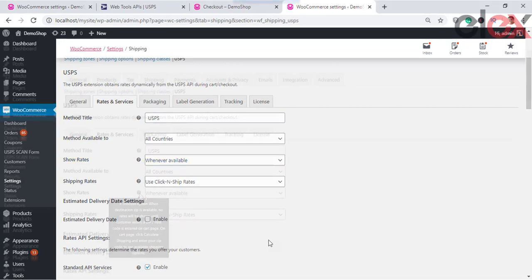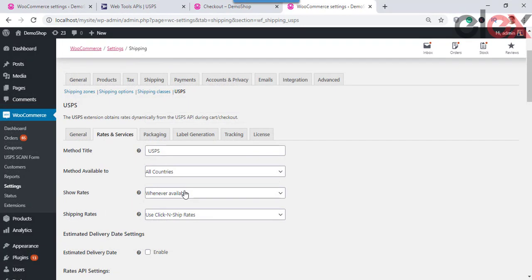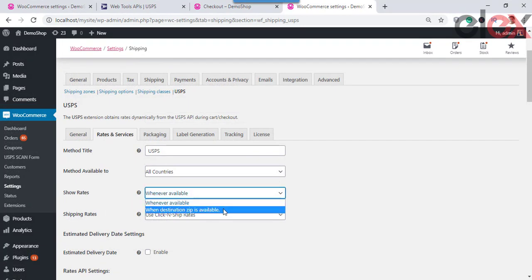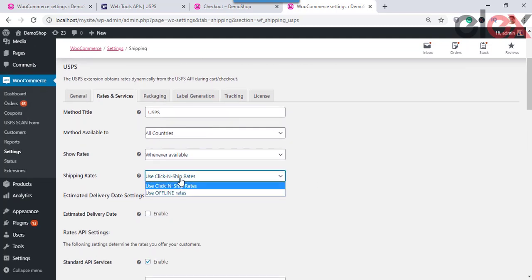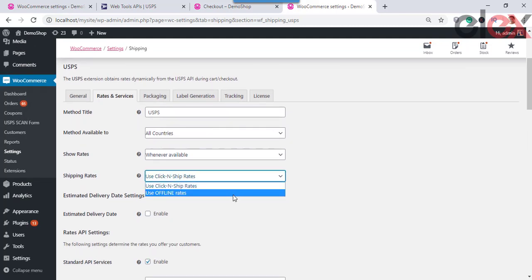Show Rates allows you to choose when real-time rates should be displayed for the customer. You can choose to show rates whenever they are available, or choose to display them only when customers enter their destination postal code on the cart page.